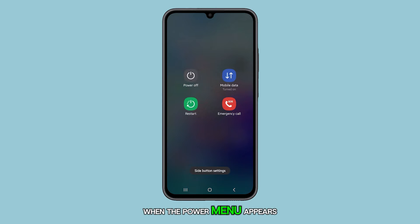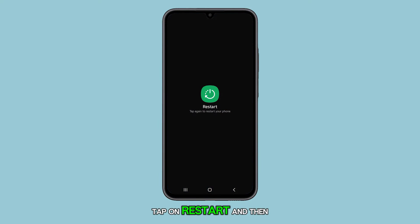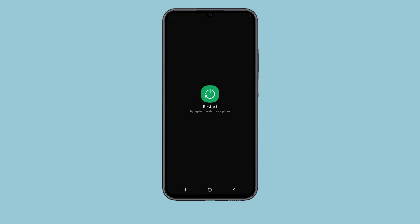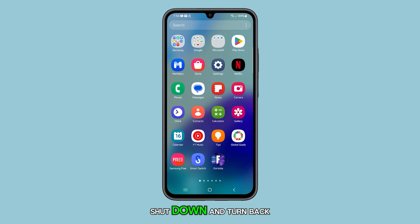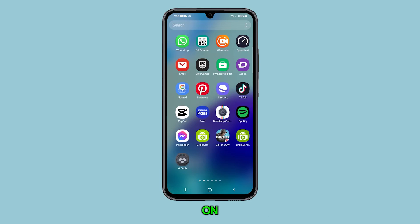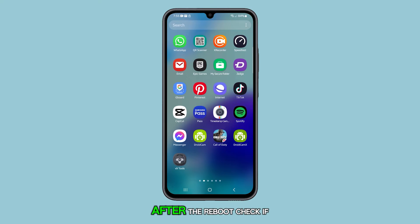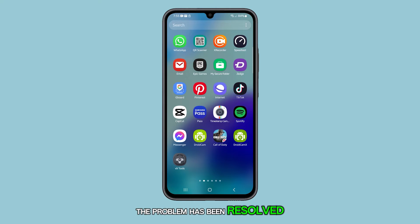When the power menu appears, tap on restart and then confirm it. Wait for your device to shut down and turn back on. After the reboot, check if the problem has been resolved.